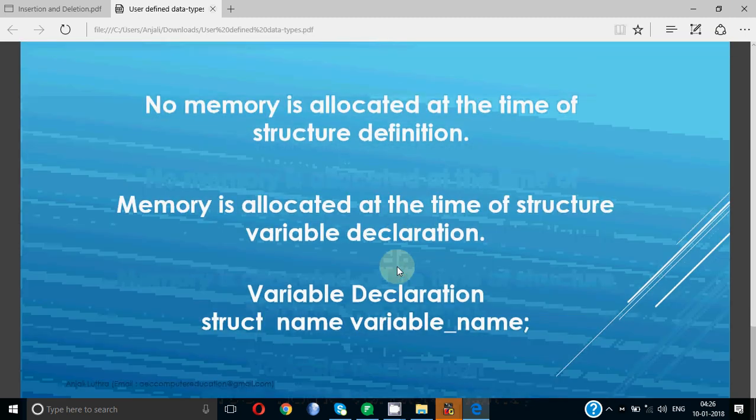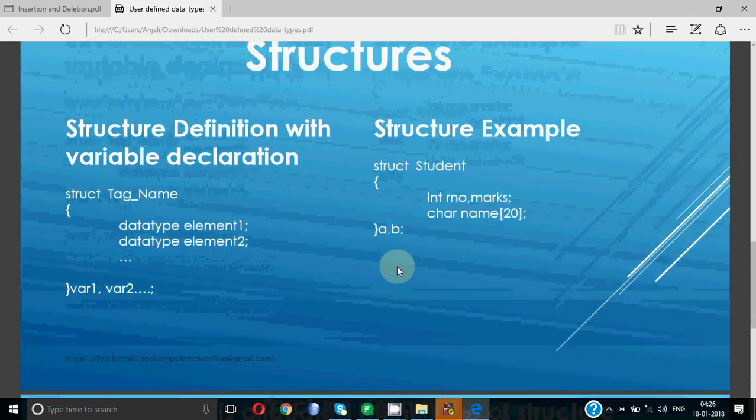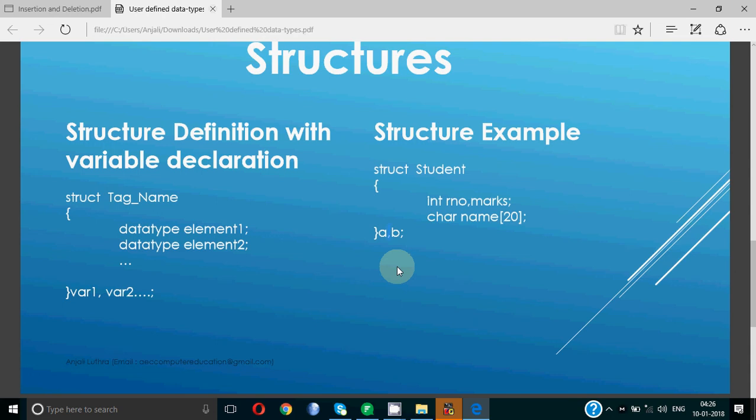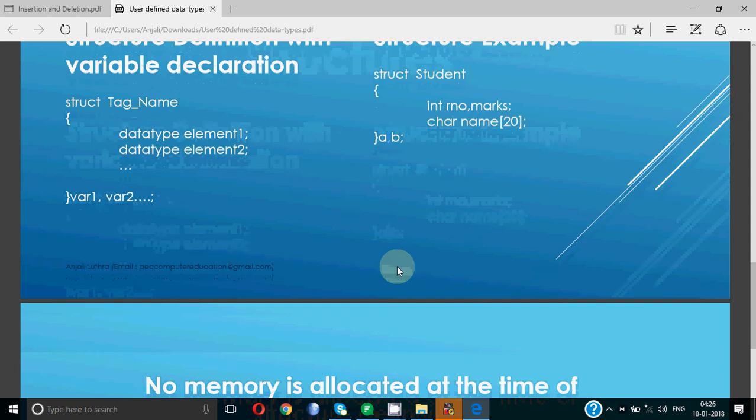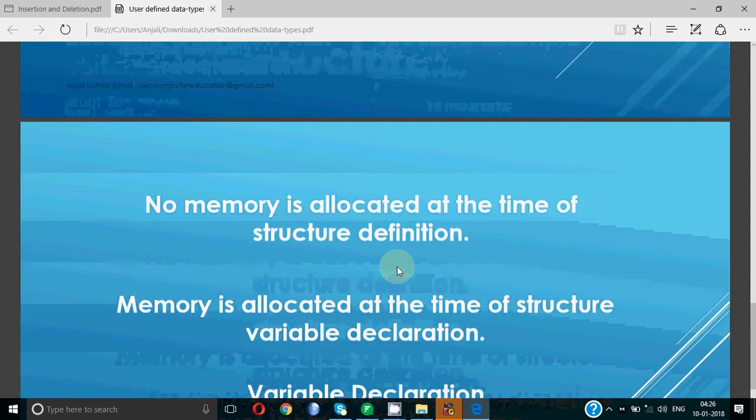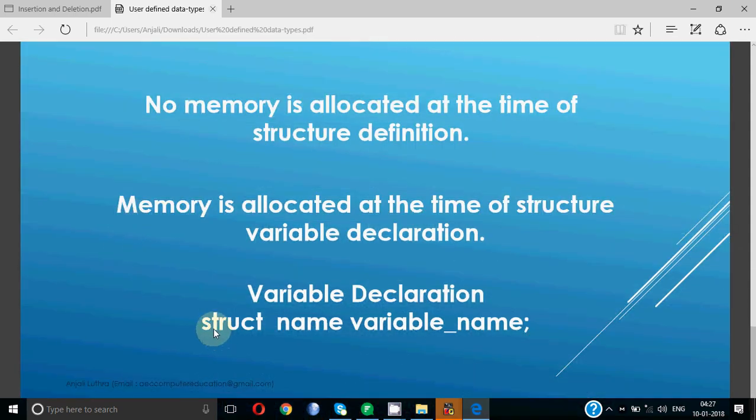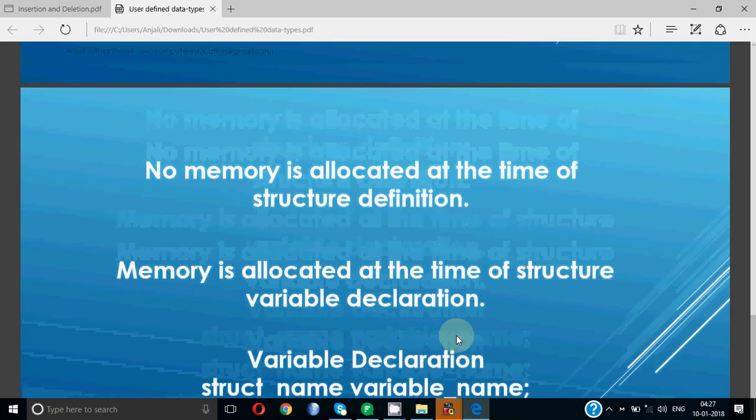So the key points are that no memory is allocated at the time of structure definition. Memory is allocated only at the time of variable declaration. One way of declaring the variable is with the structure definition itself. The second option is that you define the structure somewhere in the program and later you can declare its variables. For that you need to write the keyword struct, then the name of the structure, and then variable name. This line can be given anywhere in the program to declare a structure variable.